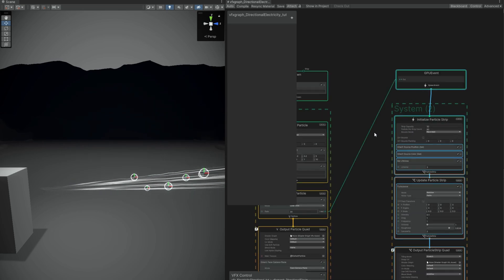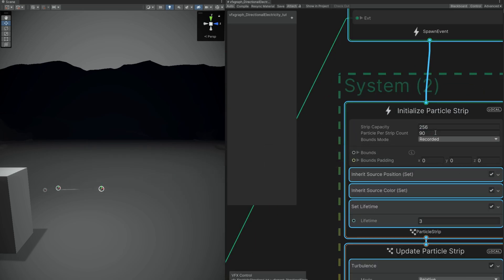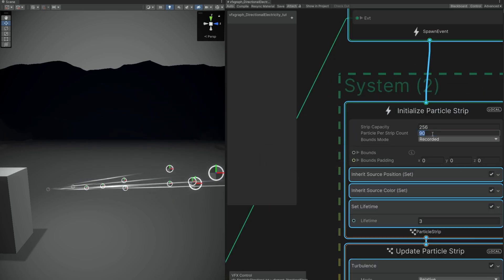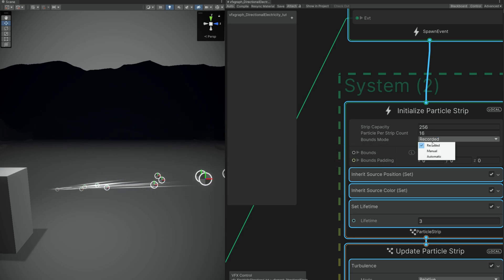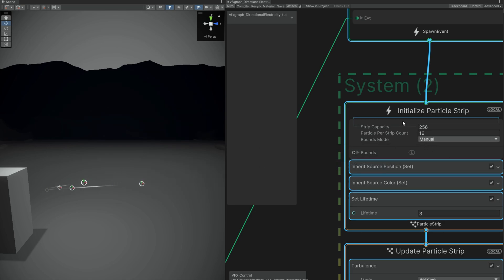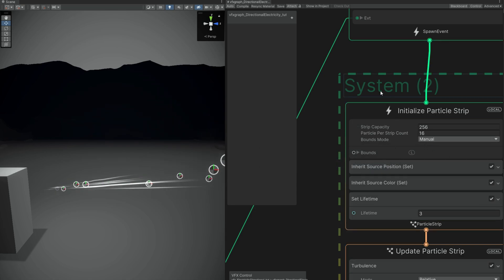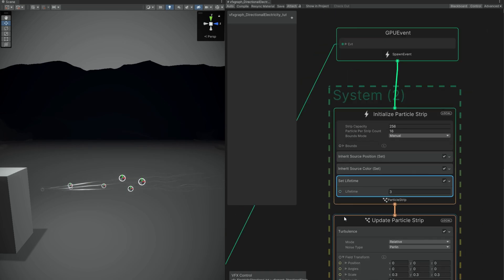Let's increase the strip capacity to 256 and the particle pair strip count to 16, and the bound mode to manual. If you want to know more about this, leave a comment below and I will help you. As you can see, you already have the trails — that's pretty cool.